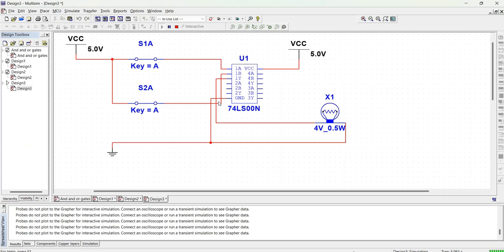In this video, we have demonstrated the operation of integrated circuit 74RS00, which is a NAND gate. Thank you.